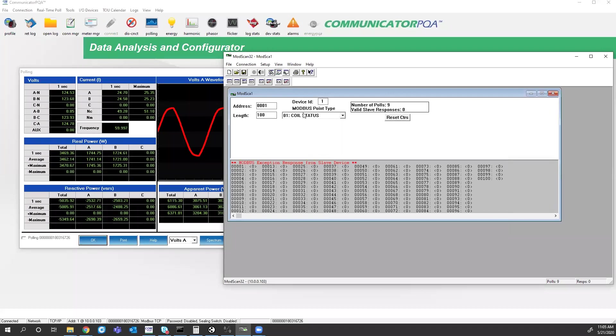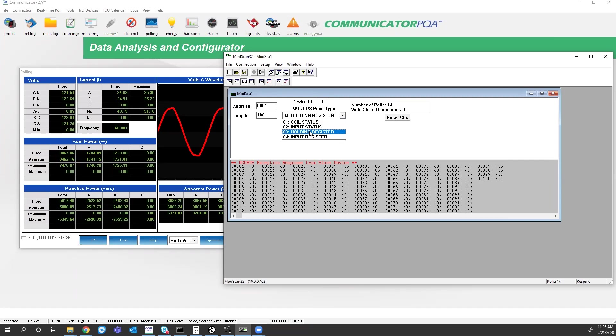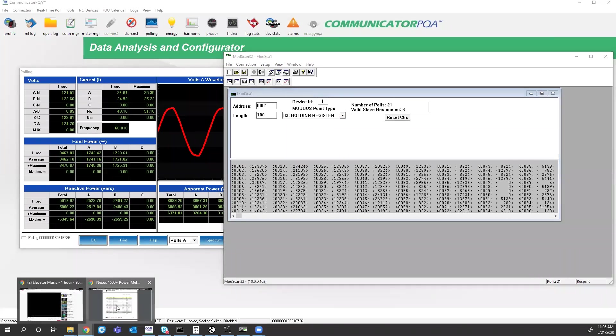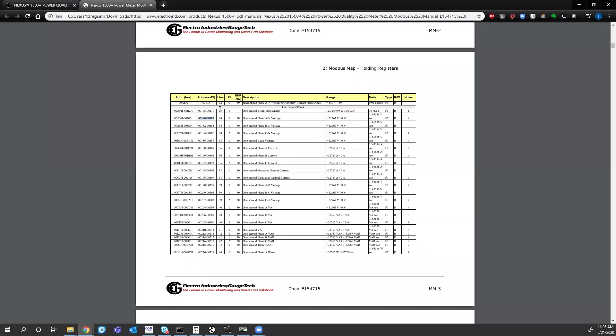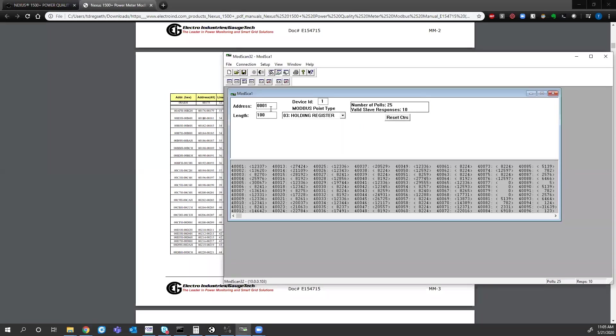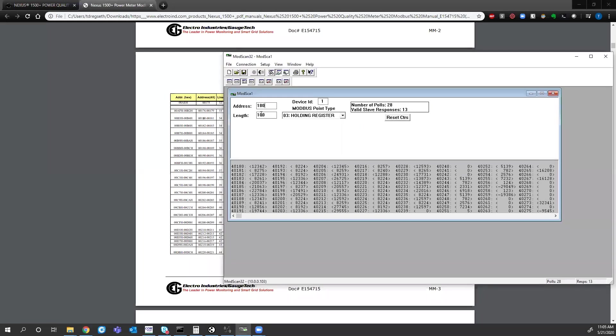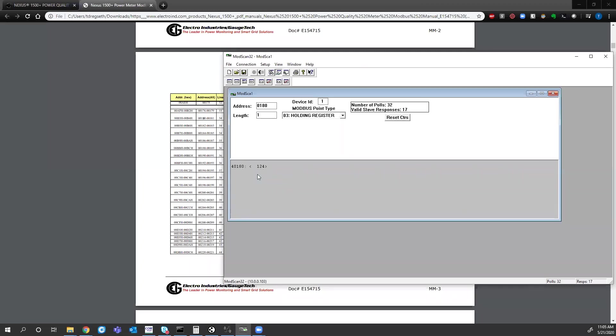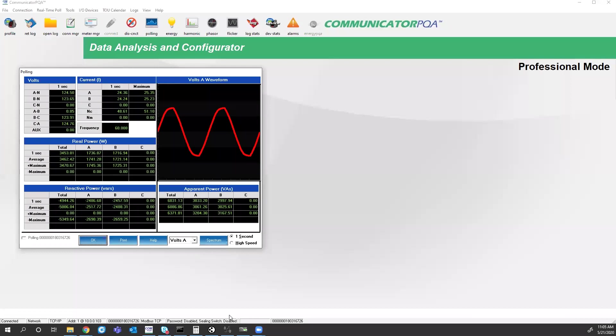That's because the point type that I'm trying to look for is a holding register, not coil status. And my starting register address, if you remember from the manual, was 180. So if I come in here and type 180 and just look at one register, this looks correct because I'm getting 124. But what I don't have is the decimal point.